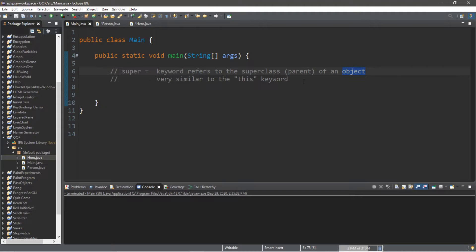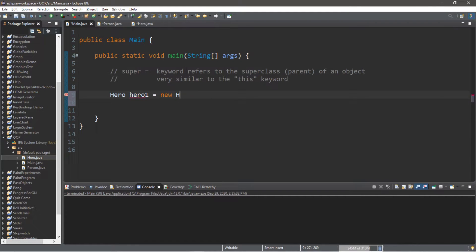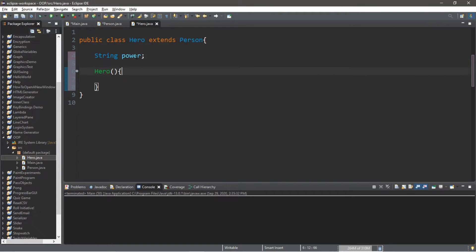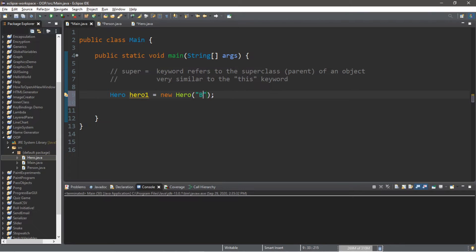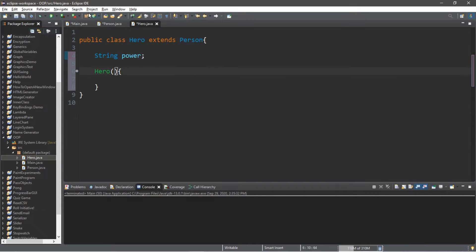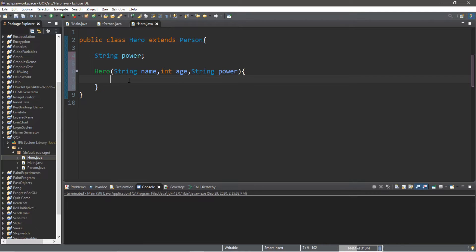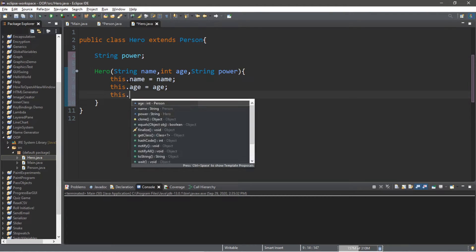When we create a hero object, let's pass in some arguments. So our first hero: Hero hero1 = new Hero. We'll send arguments to the Hero constructor — a name, an age, and a power. Our first hero will have a name of Batman, an age of 42, and Batman's power is — well, he's rich — so his power is money. Now we set up the Hero constructor parameters: string name, int age, and string power. And we assign these values: this.name = name, this.age = age, and this.power = power.